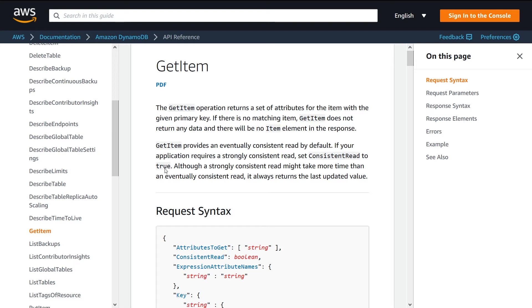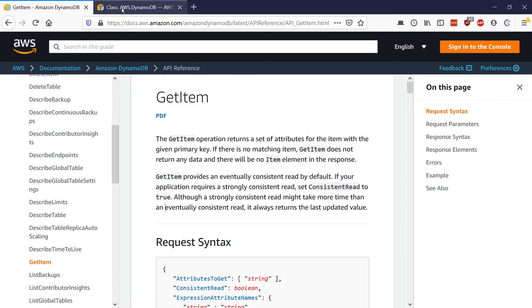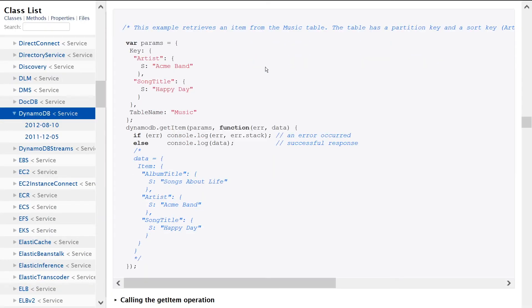Also keep in mind, if you're setting it to true, you use additional RCU capacity or read capacity units. So that'll mean it's more expensive. It actually uses double the capacity. So let's go into the example now of how to use this thing.